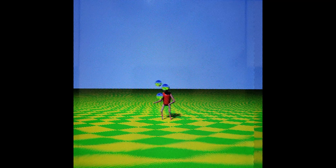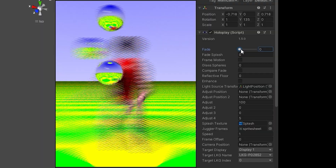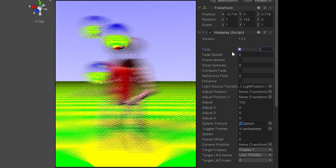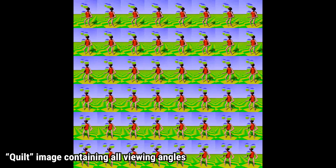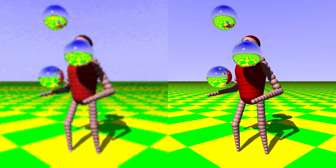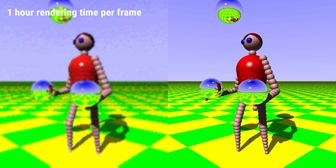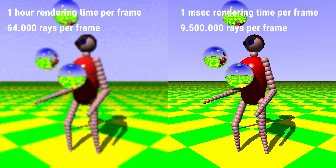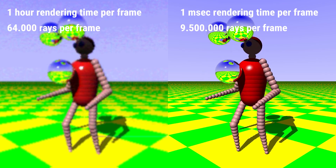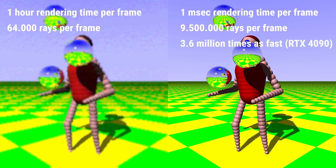To render it directly to the holographic display, I modified the original Unity SDK, turning it into a ray tracer. I removed all the multiple camera angle logic and the intermediate step of creating a so-called quilt image, which resulted in a large performance and image sharpness boost. The shader calculates the right ray direction for each sub-pixel. The original animation took an hour per frame to render at 64,000 rays per frame. My shader renders at 9.5 million rays per frame, and on an RTX 4090 it renders around 3.6 million times as fast as the original.